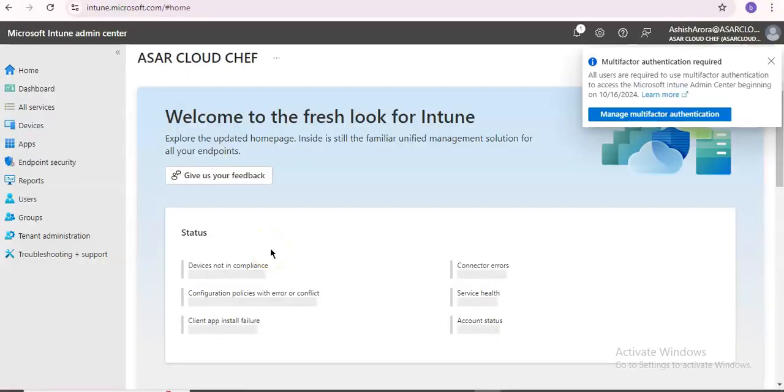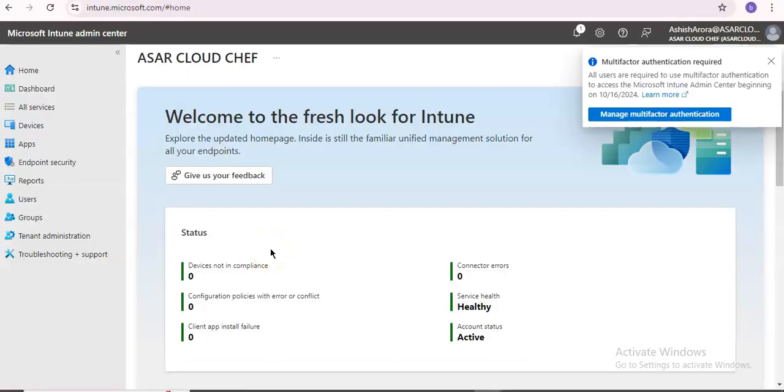There are a number of ways you can enable exploit protection: through Windows Security app, Intune, MDM, Microsoft Configuration Manager, Group Policy, or PowerShell. But I will show how we can enable it through Intune.